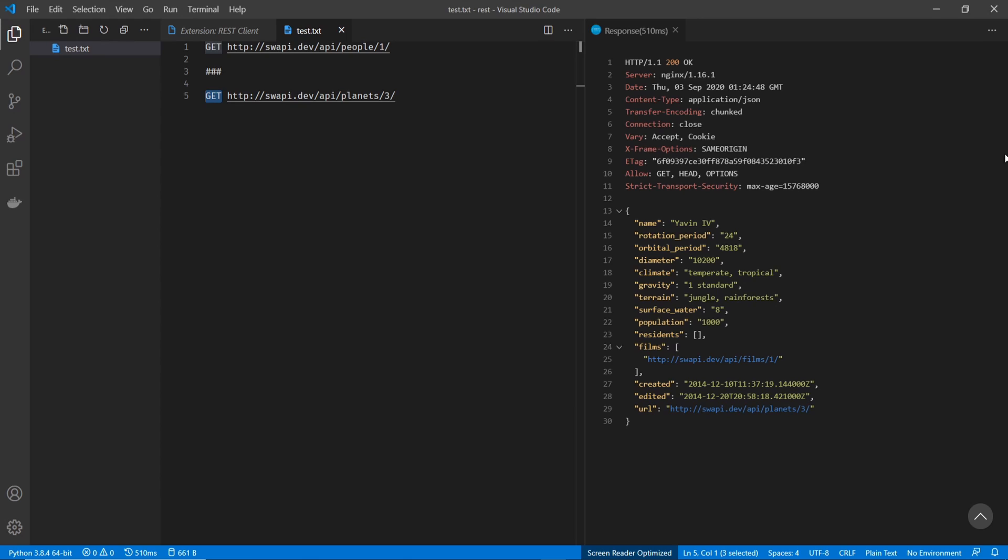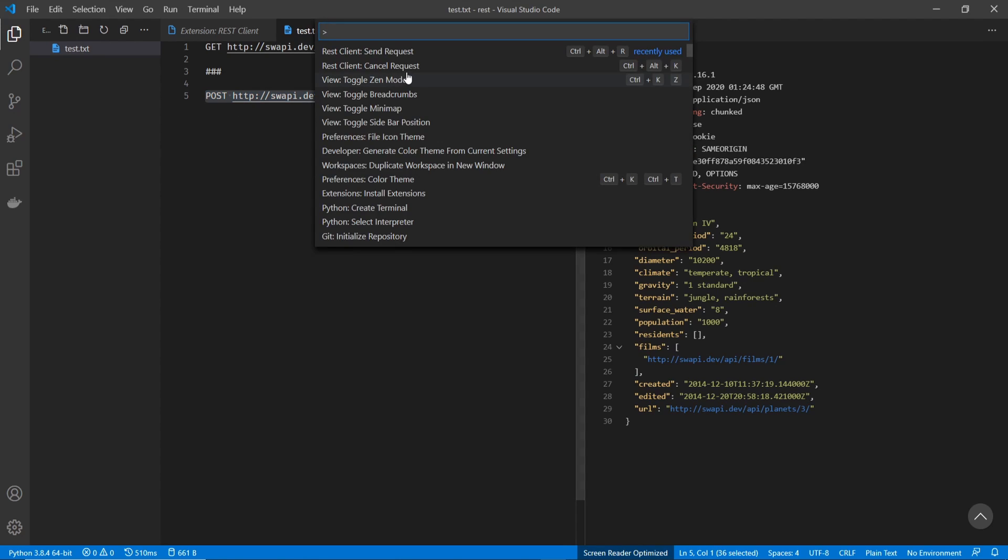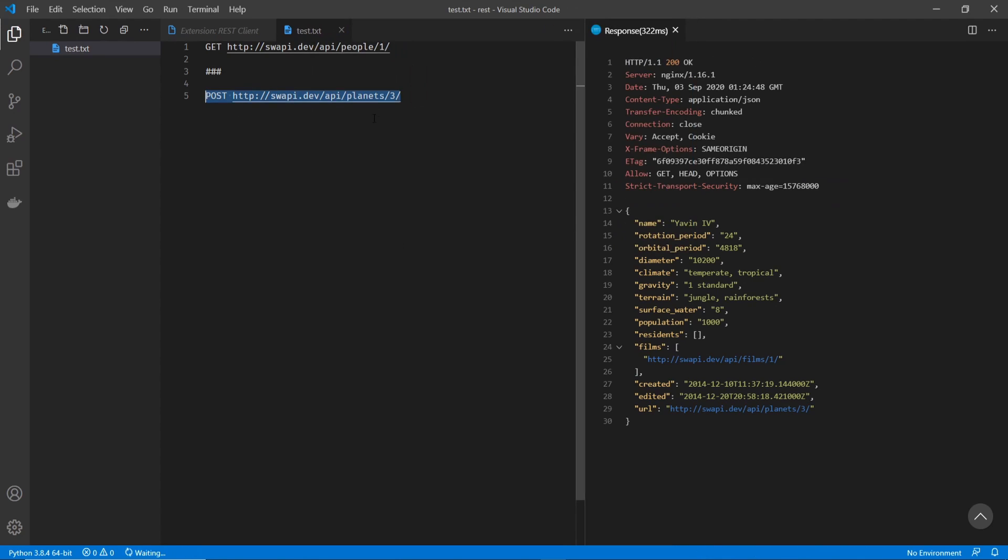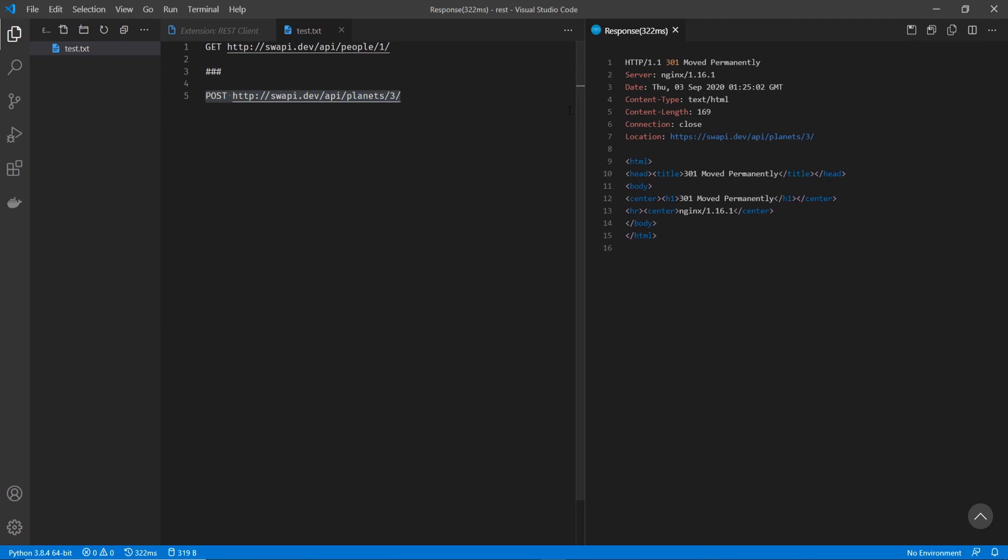And this would allow you to do things like post requests. But I don't think the Star Wars API allows post requests. So you can see that I get a 301 error. But if you needed to do it, that's how you would do it.